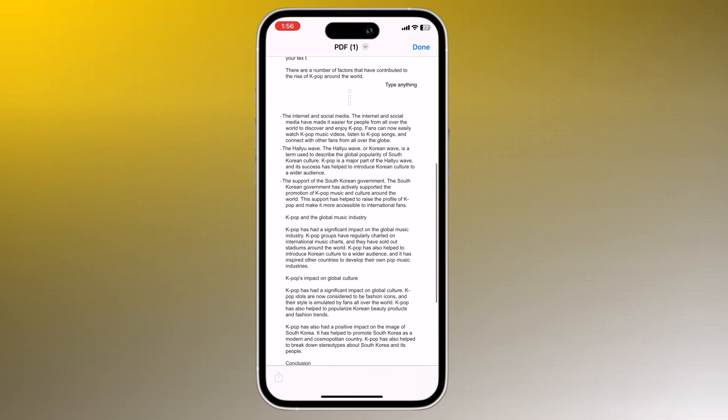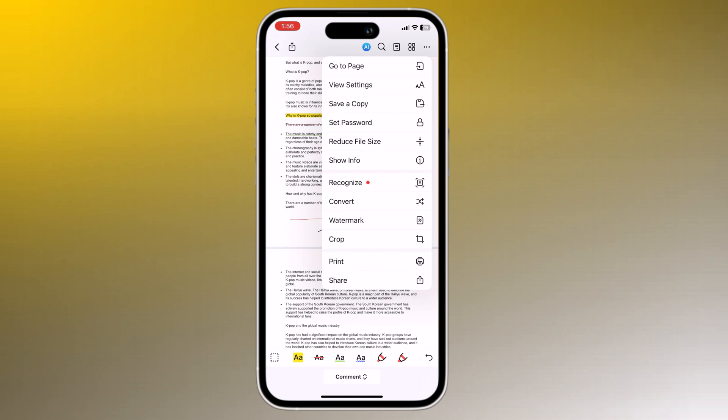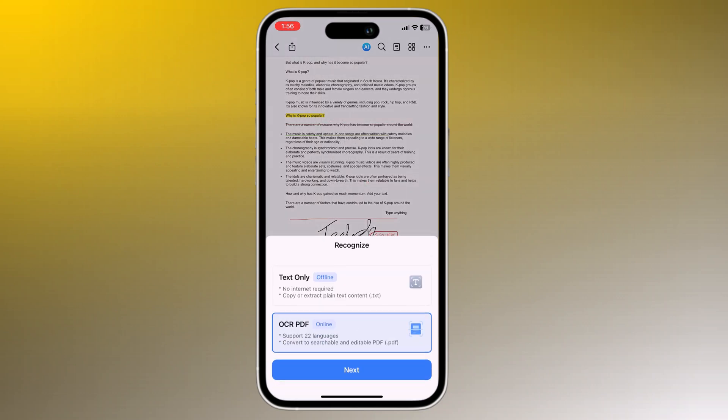One of the standout features is OCR. It can recognize and convert scanned text into editable content.